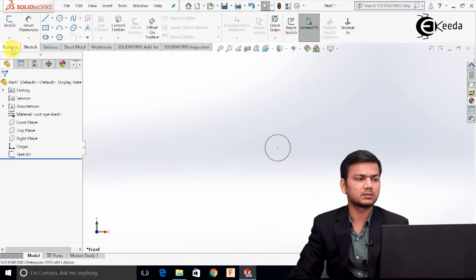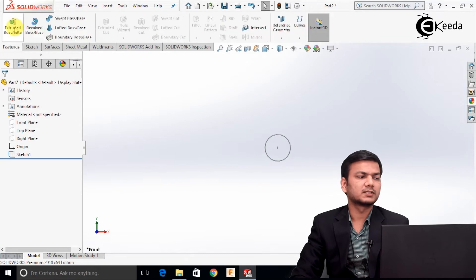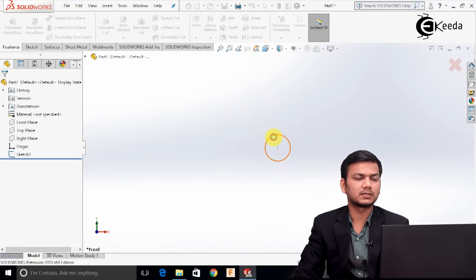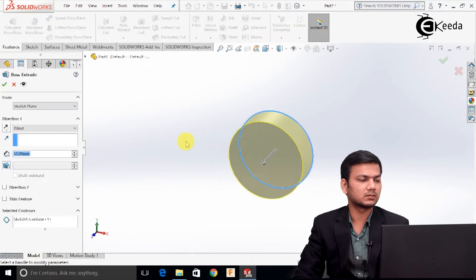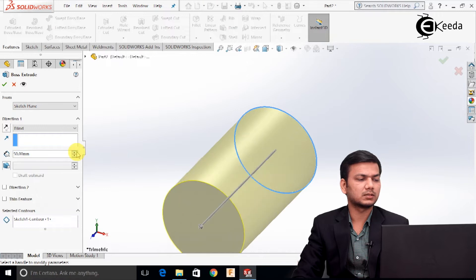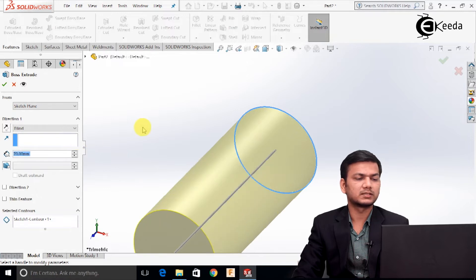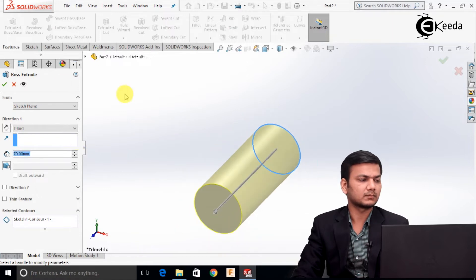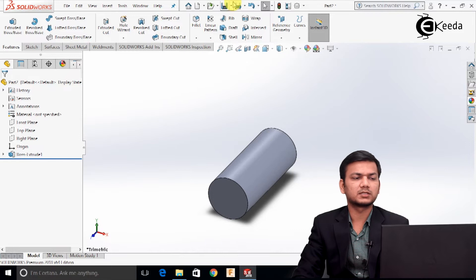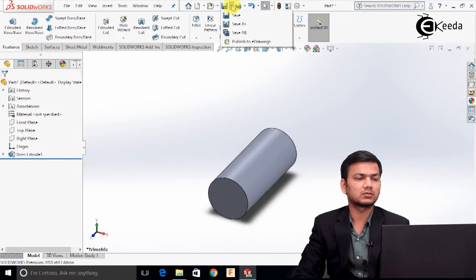Go in the features and select the extrude boss feature. Select the sketch and just increase the length to 70. Click OK.